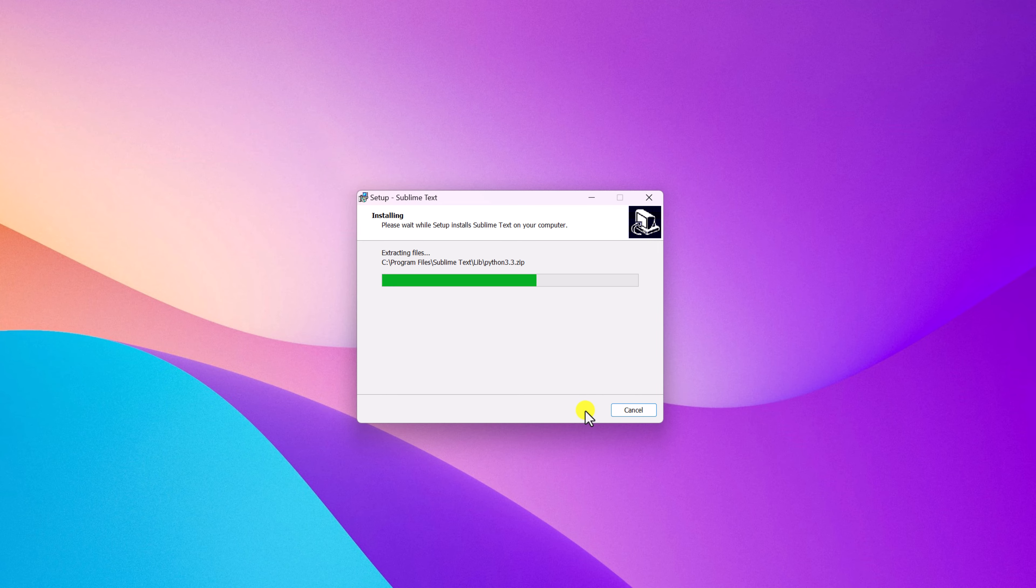Once you have downloaded the installer file, simply open the file. Here we have the Sublime Text setup window. Let me minimize the browser. Here you can select your destination location where you want to install Sublime Text.